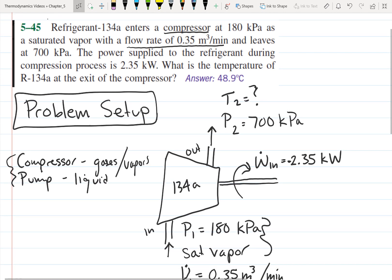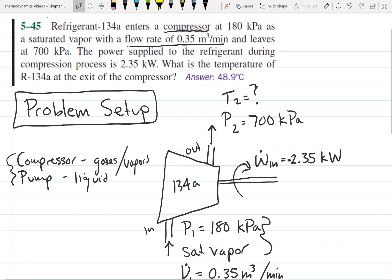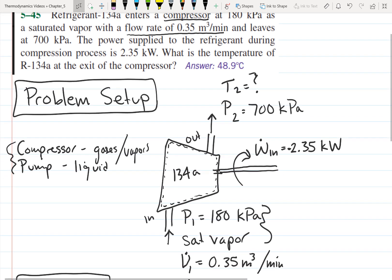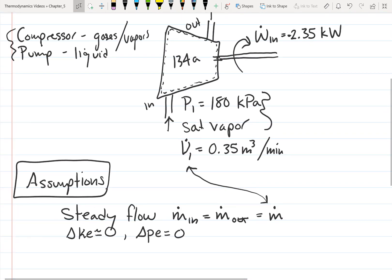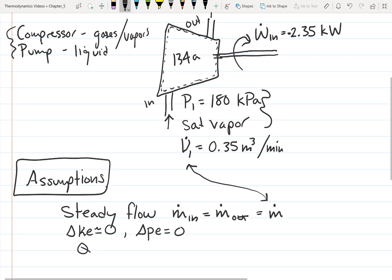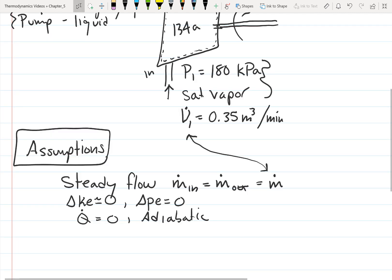The problem doesn't say anything about heat entering or leaving the system. We have work in, but nothing is mentioned about heat transfer, so we'll assume this process is adiabatic. Compressors and pumps are often insulated, so we can assume Q̇ = 0. Those are the main assumptions we want to make.